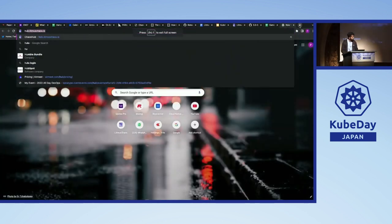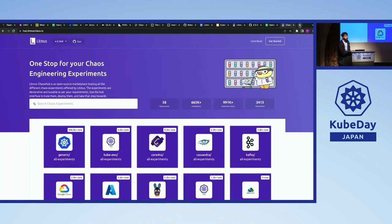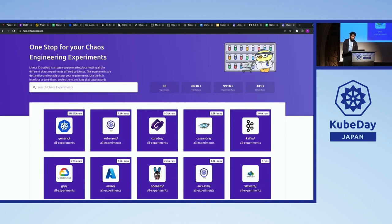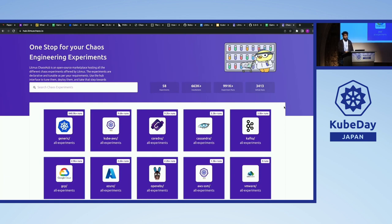There's the Chaos Hub — the open marketplace. There's only one project, Litmus, that has an open marketplace where you can see experiments contributed by the community. It started with Kubernetes-centric experiments, and then expanded — chaos engineering is required not just for Kubernetes but non-Kubernetes environments as well. There's application-level chaos in the form of CoreDNS, Cassandra, and Kafka. And there's your cloud architectures — AWS, GCP, and Azure as well. There's also a Litmus SDK which helps you write your own experiments specific to your application.